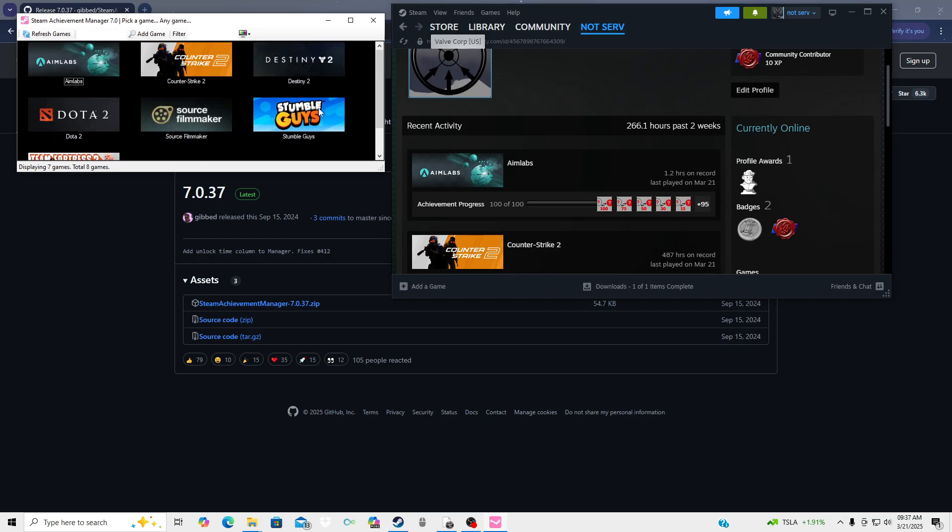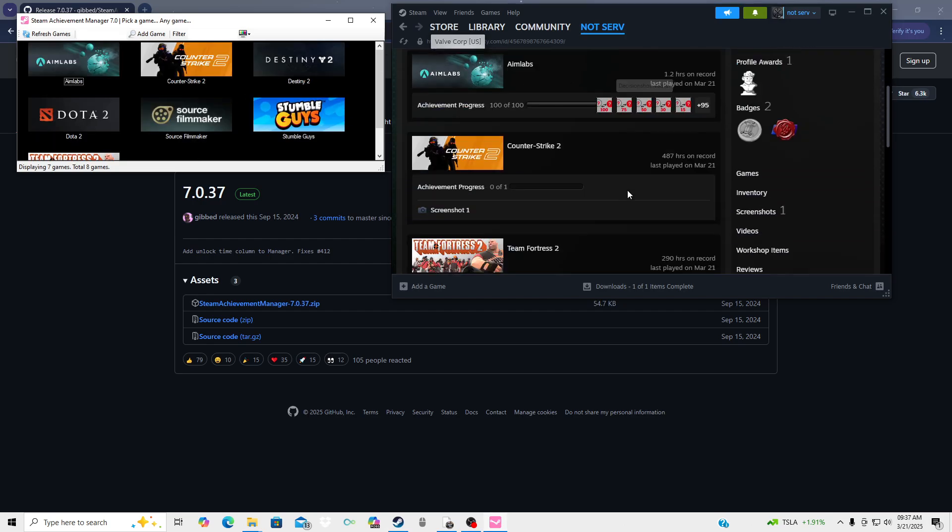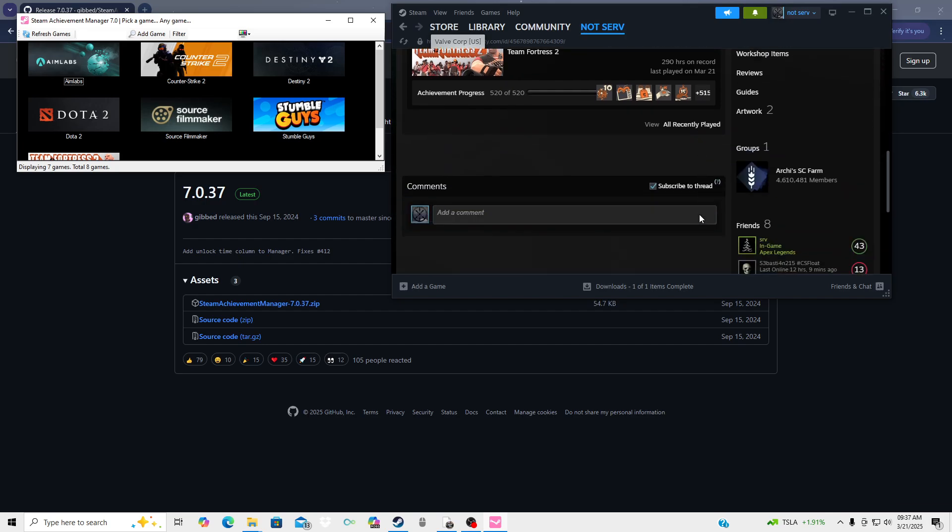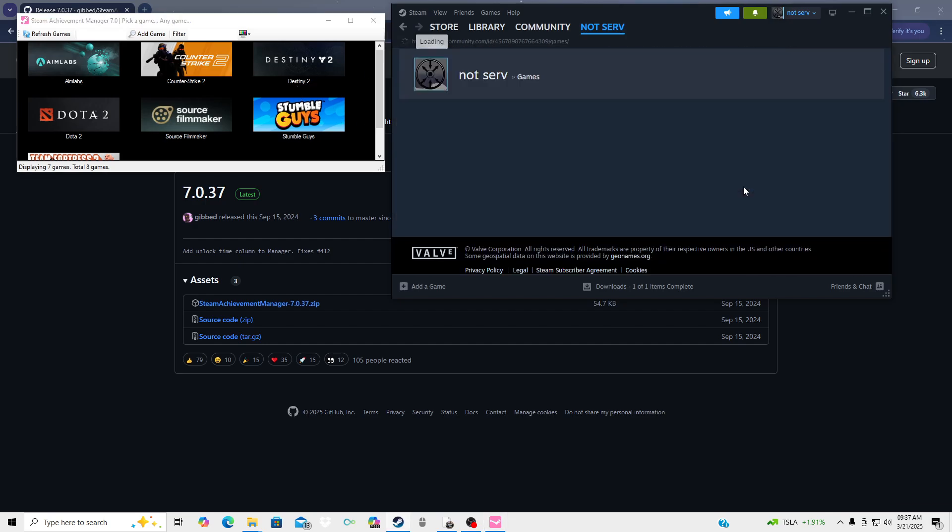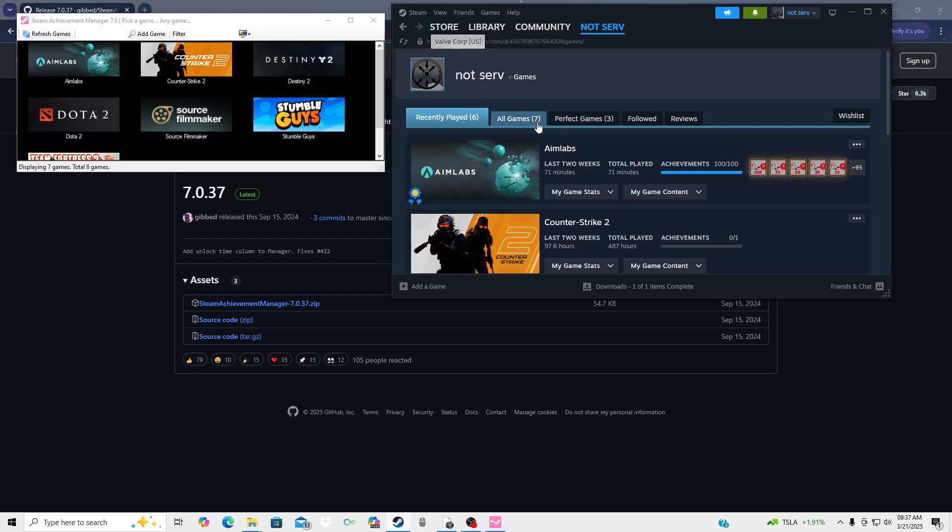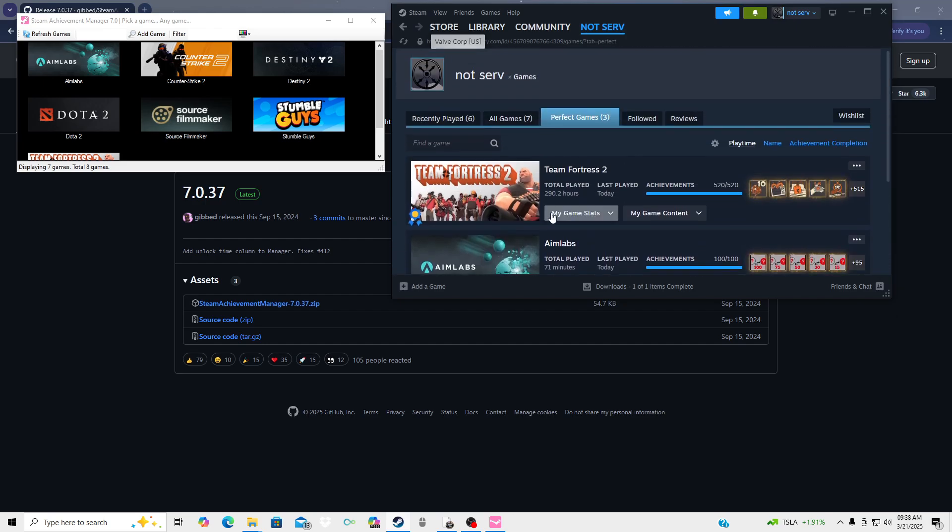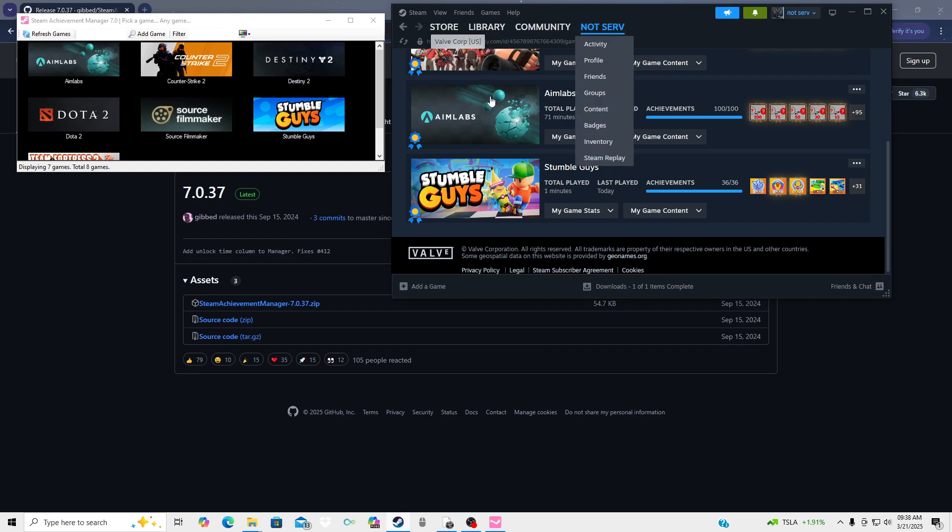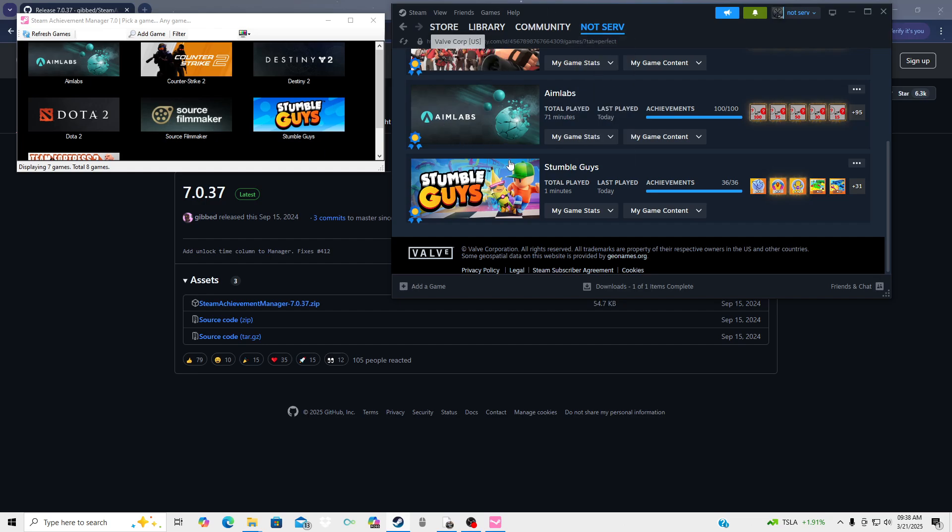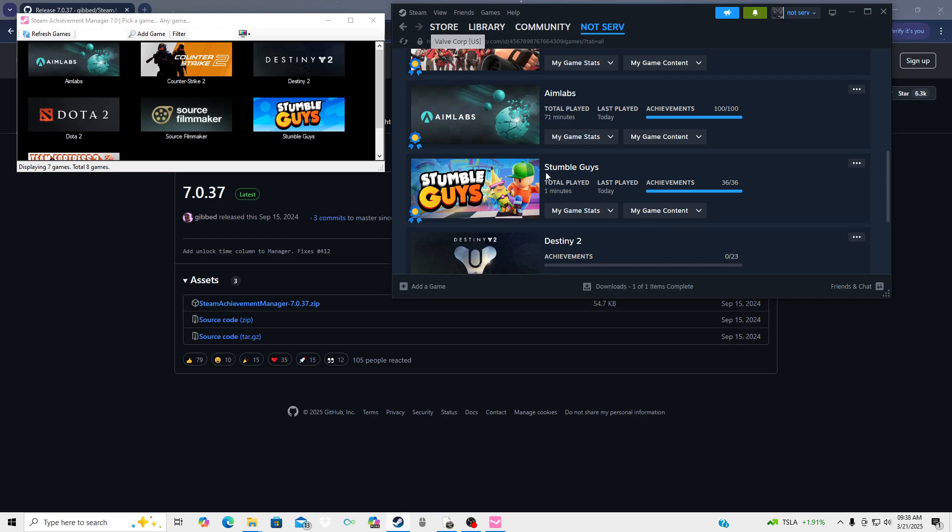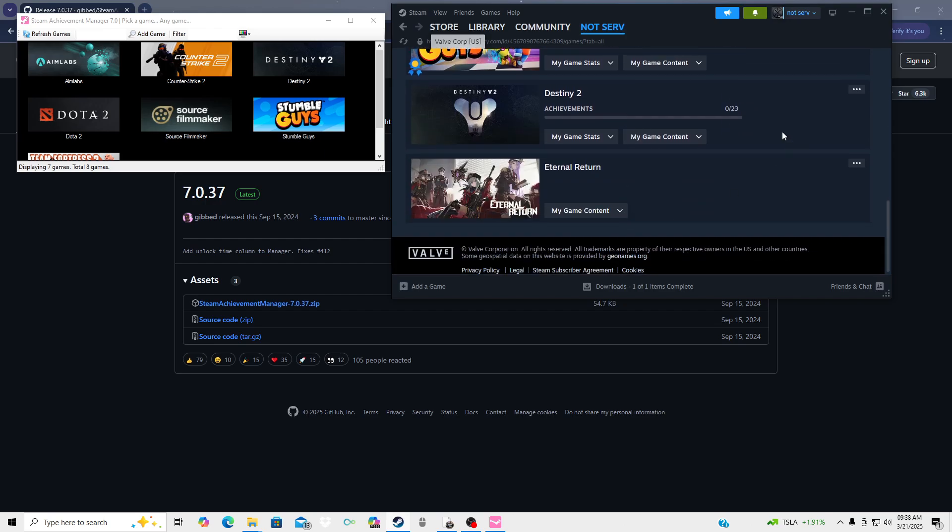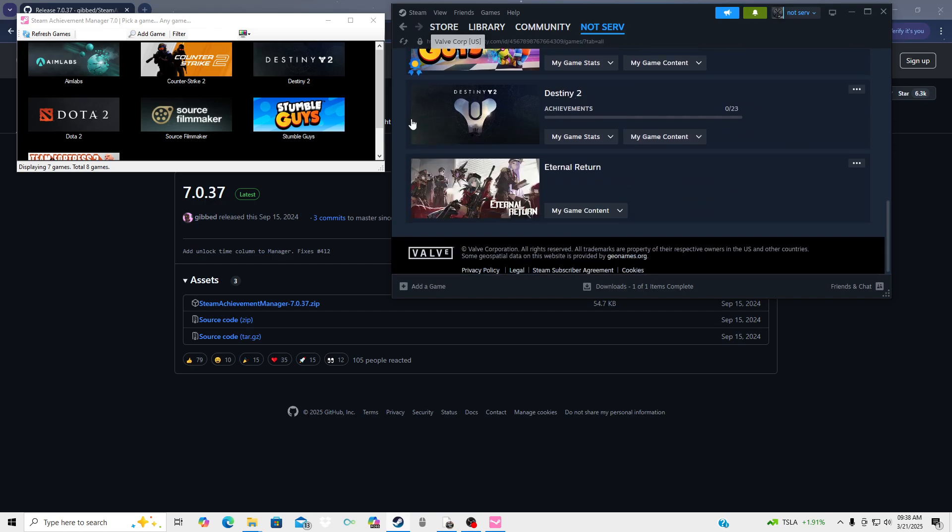Mind you, I have three perfect games as you guys can see: Aim Lab, Stumble Guys, Team Fortress. And then what I'm gonna do just to show you guys that it works is I'm gonna hit Destiny 2.